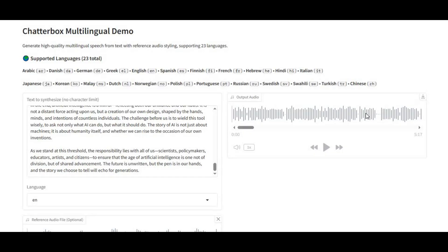All it takes is a 10-second audio sample to perfectly clone any voice, and from there you can generate unlimited speech with no character limits at all — whether it's a short message, a narration for your video, an audiobook, or even hours of podcast content.